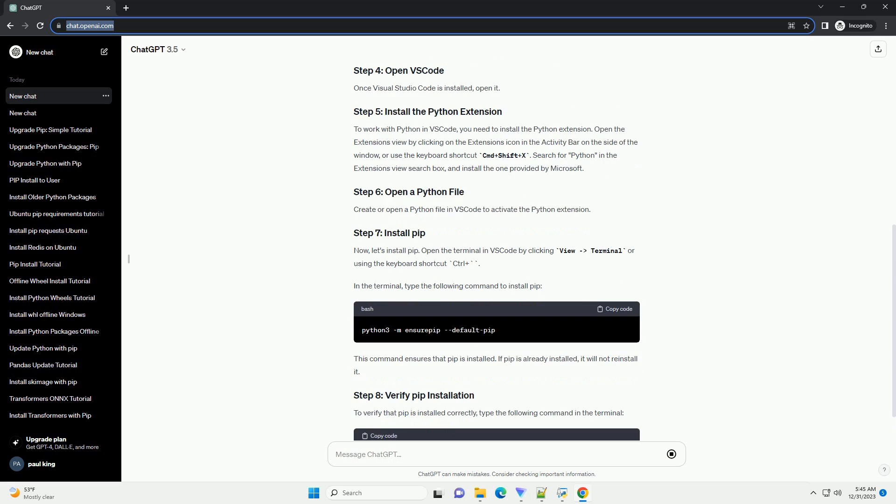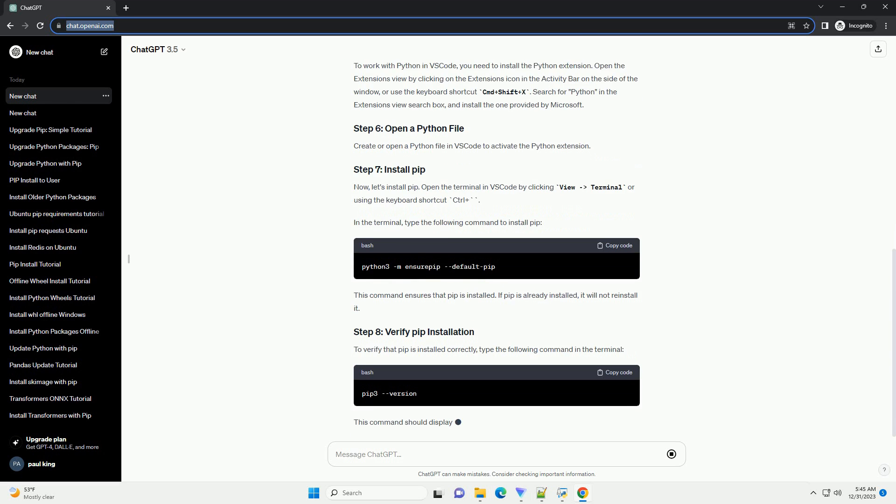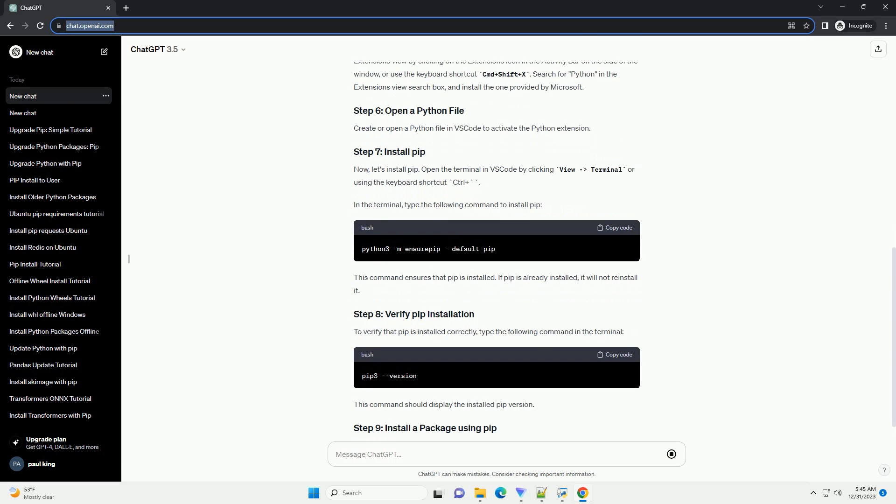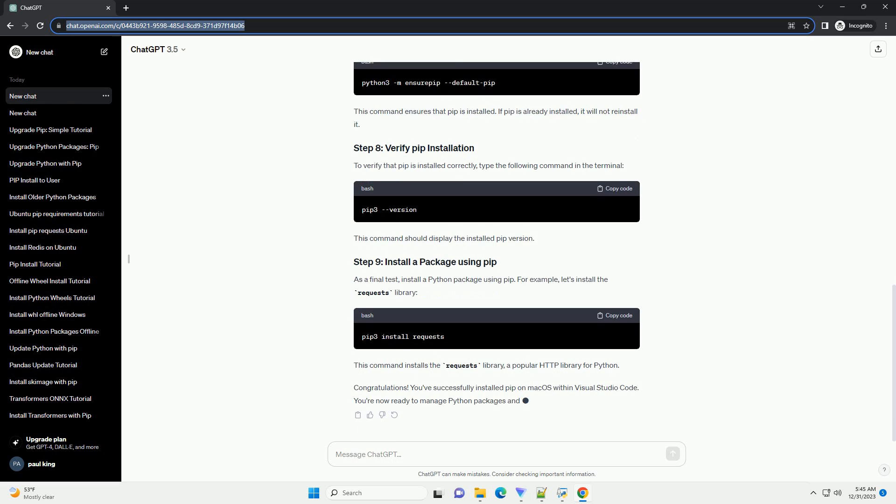Before you can use PIP, you need to have Python installed on your system. macOS usually comes with Python pre-installed, but it's a good idea to use a more recent version. You can download the latest version of Python from the official website, Python Downloads.